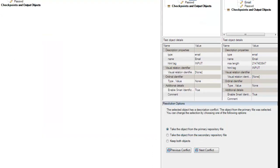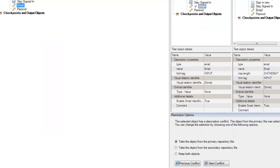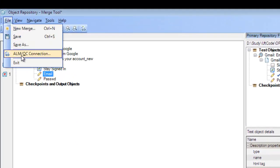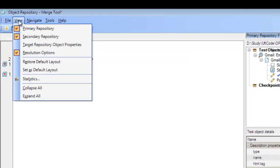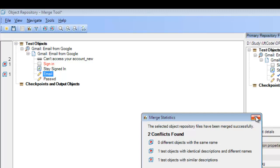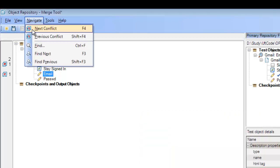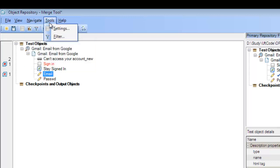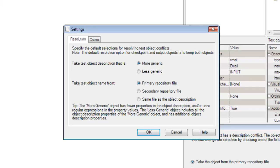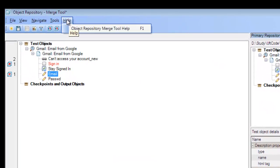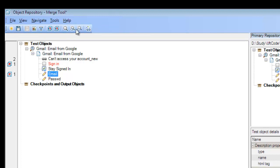Looking at the menu bar options available: we have New Merge, Save, Save As, and QC connection can also be done from here. Under the View menu, we can toggle which views we want — primary, secondary — and we can see the statistics again. Under Navigate, we can go to the next conflict or previous conflict. Under Tools, we have settings for the merging — such as whether we want the test object name to be taken from the primary or secondary object repository. Help and keyboard shortcuts for all menu items are also available.